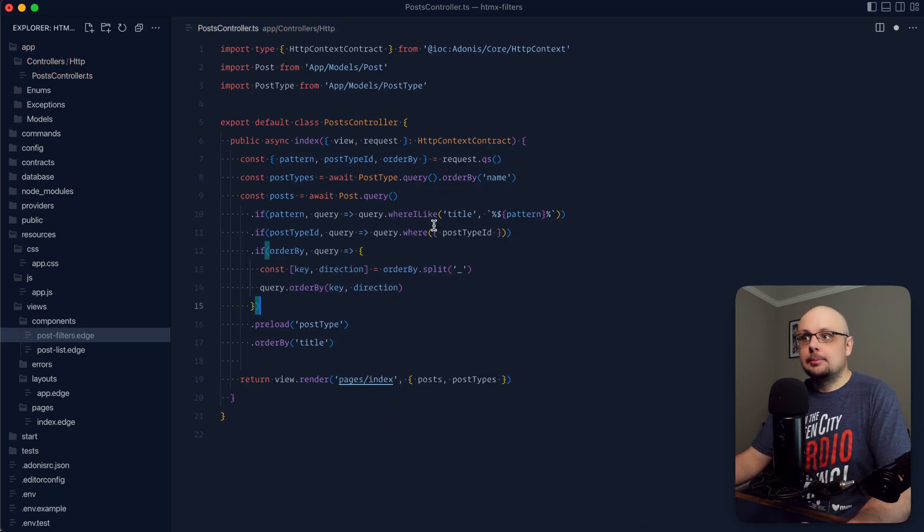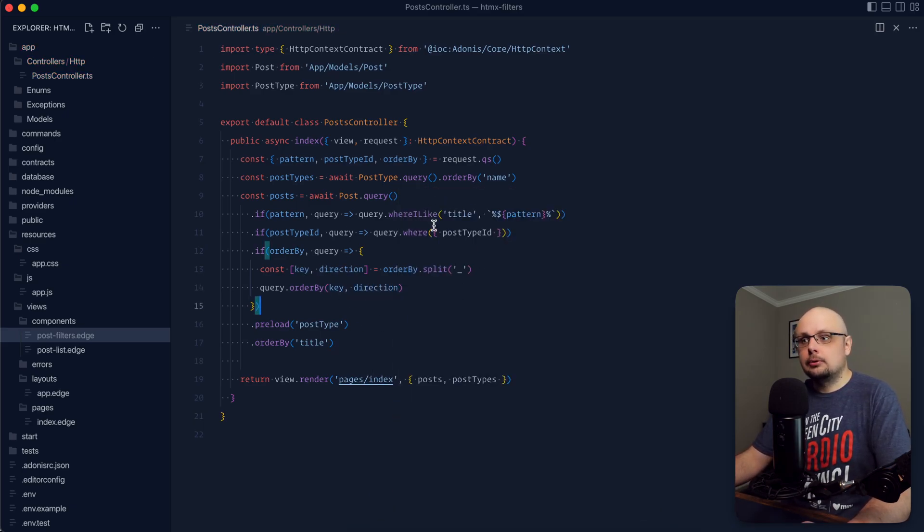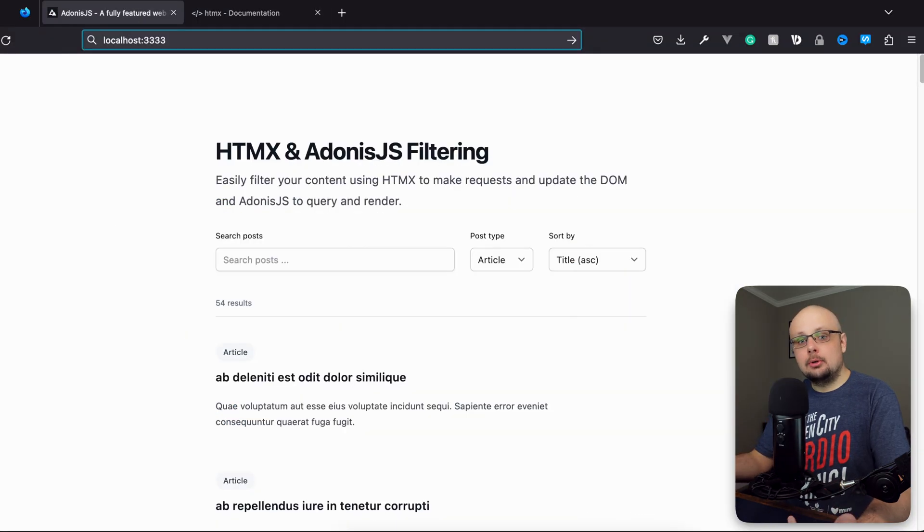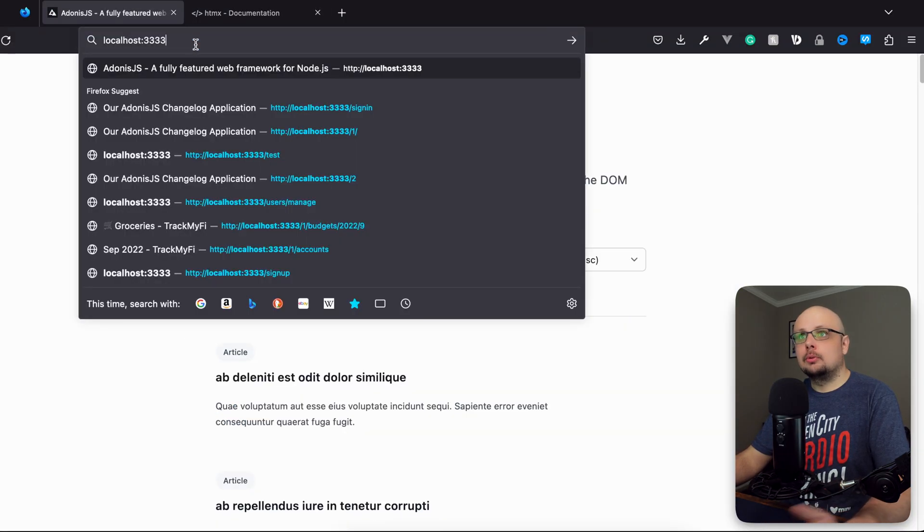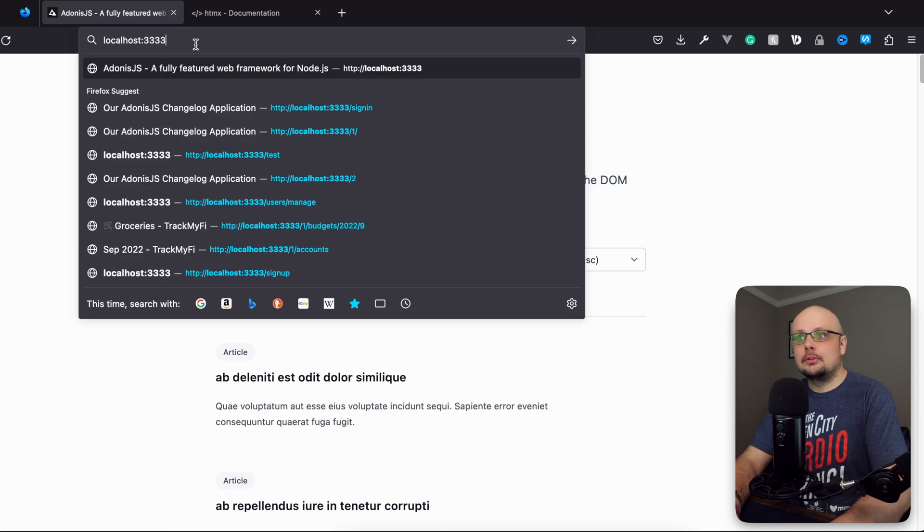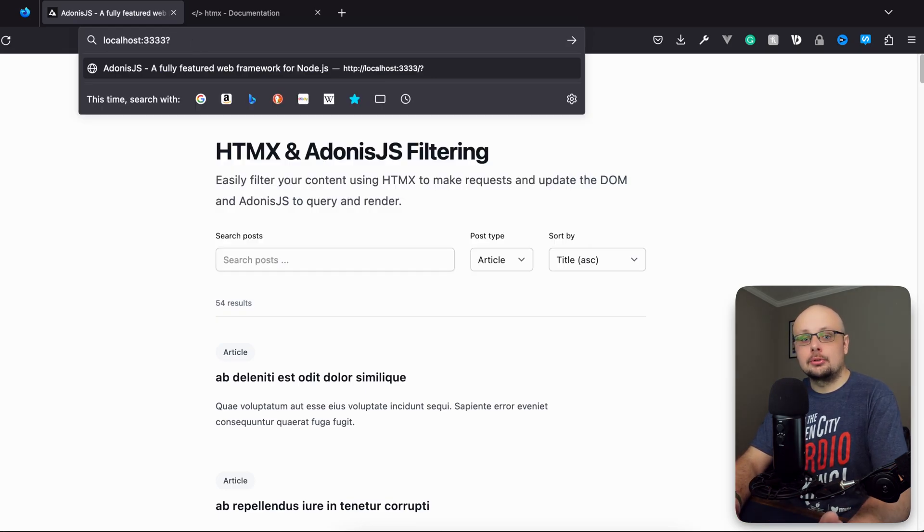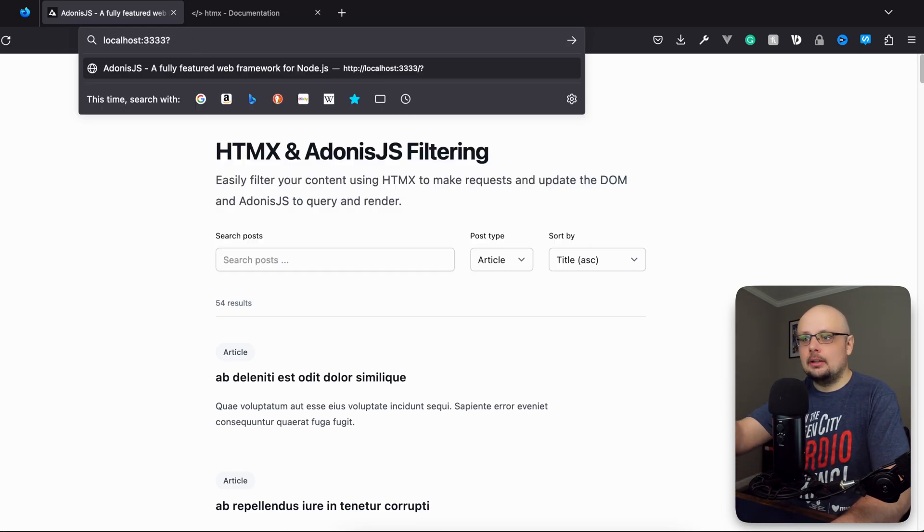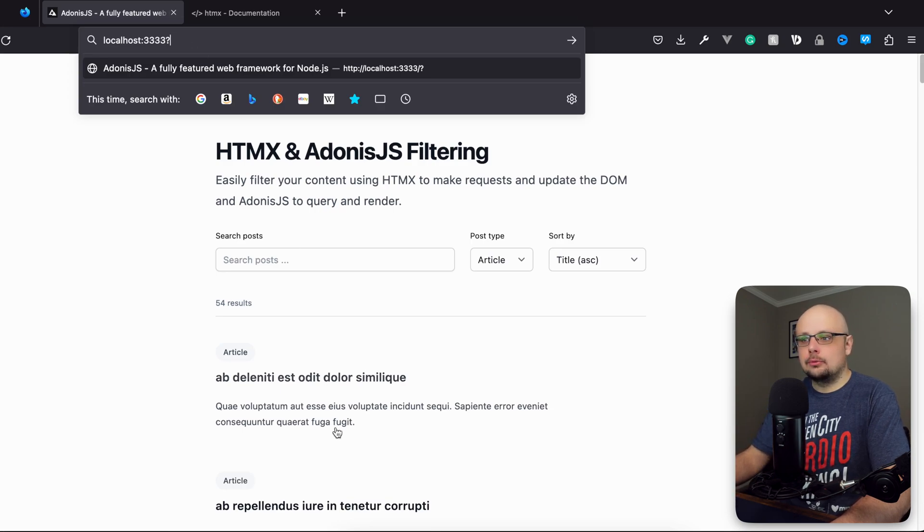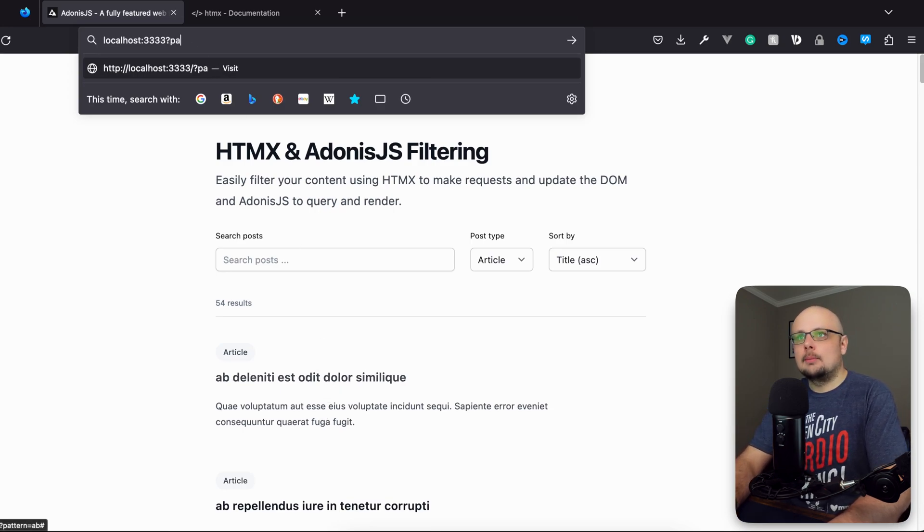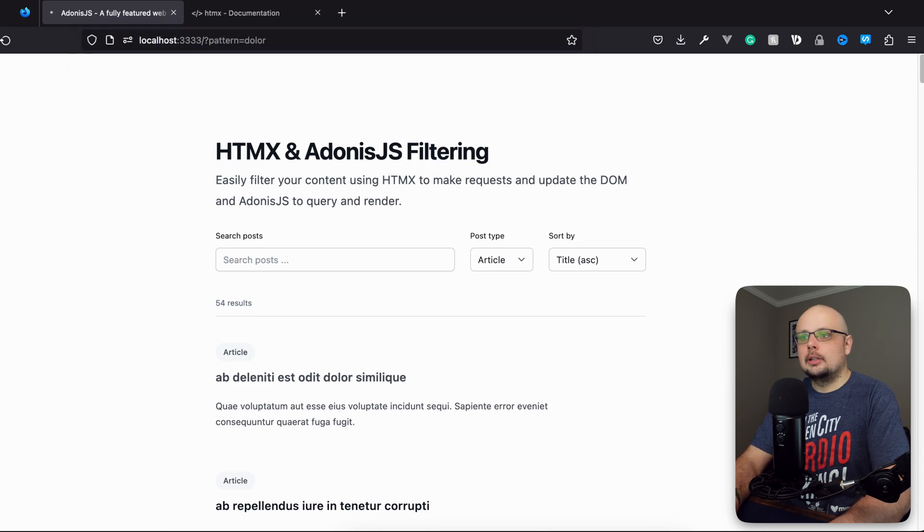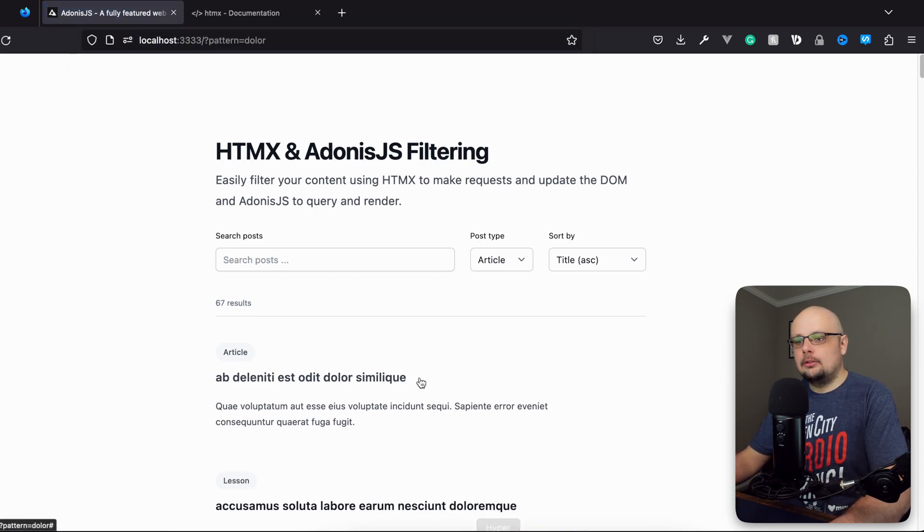And now our index method should be able to handle our filters. So let's go ahead and give this a save, jump back into our browser. So at this point, we don't actually have our form rigged up. So we're going to want to jump up to the URL bar itself and just apply the query strings directly. So I see delore here as our first result. So let's go ahead and give a search for a pattern equals delore. Hit enter there.